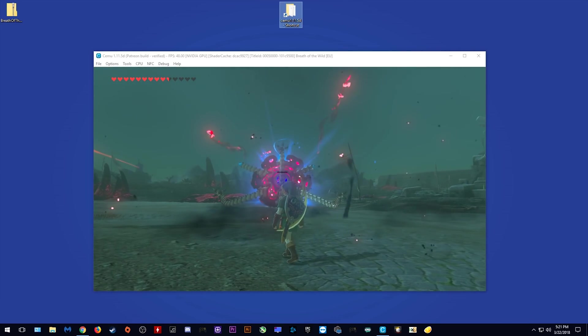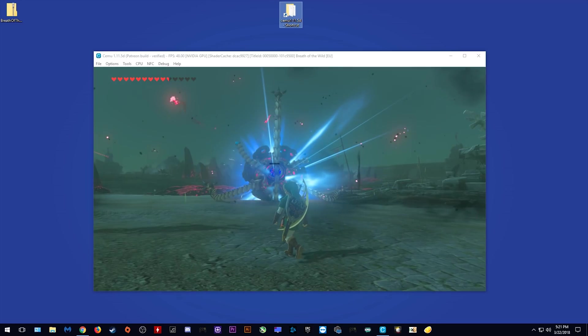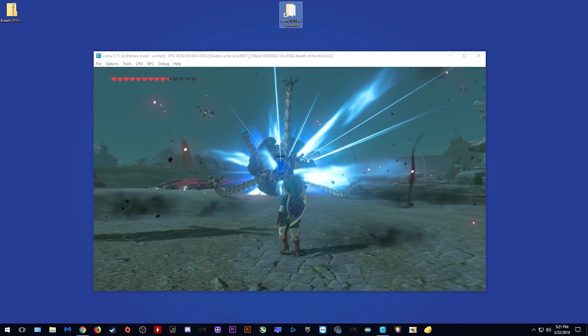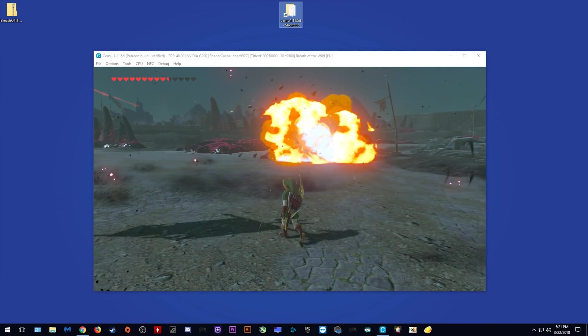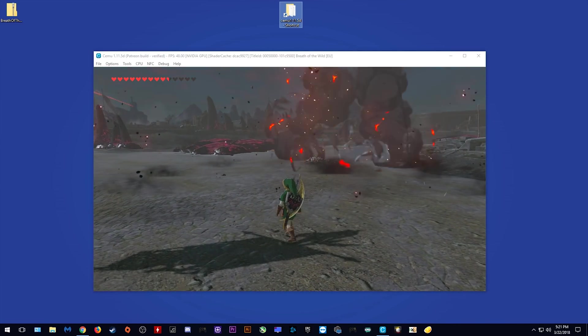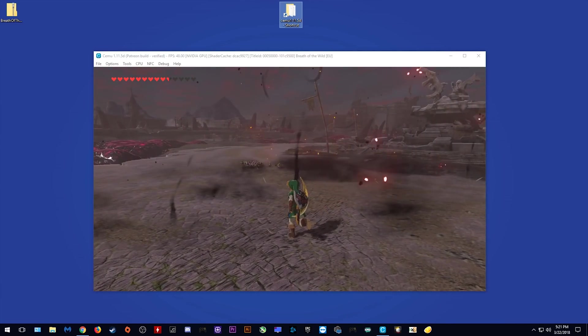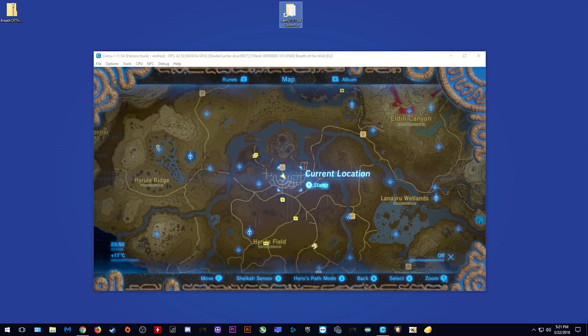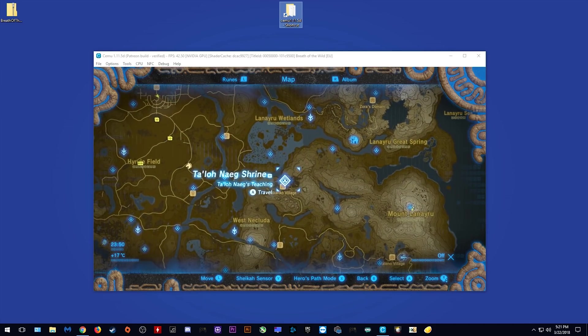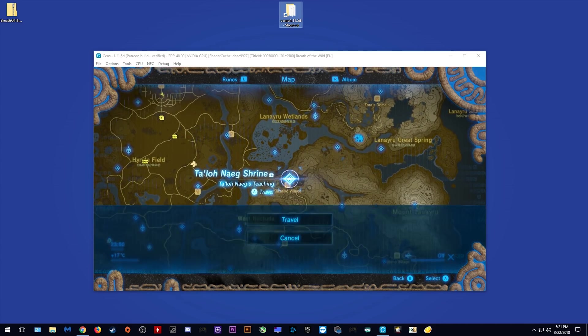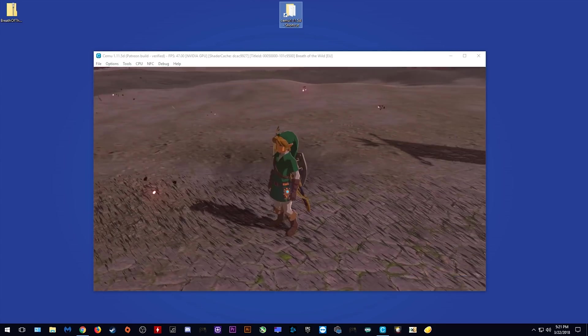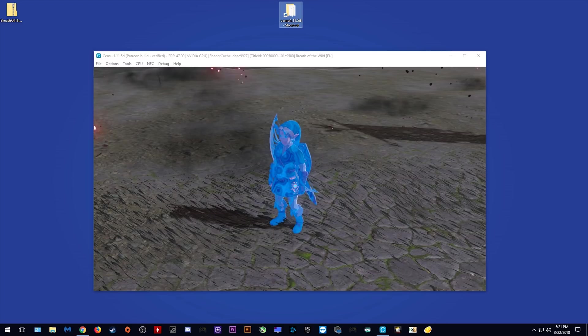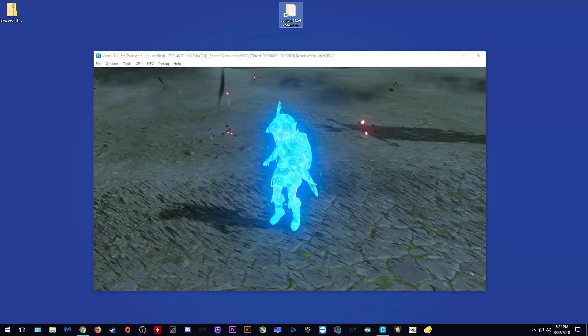So as you saw throughout that entire fight, our framerate did not budge at all. It stayed completely locked to 48 fps. Let's travel back once again to Kakariko Village and see what our performance is like there.